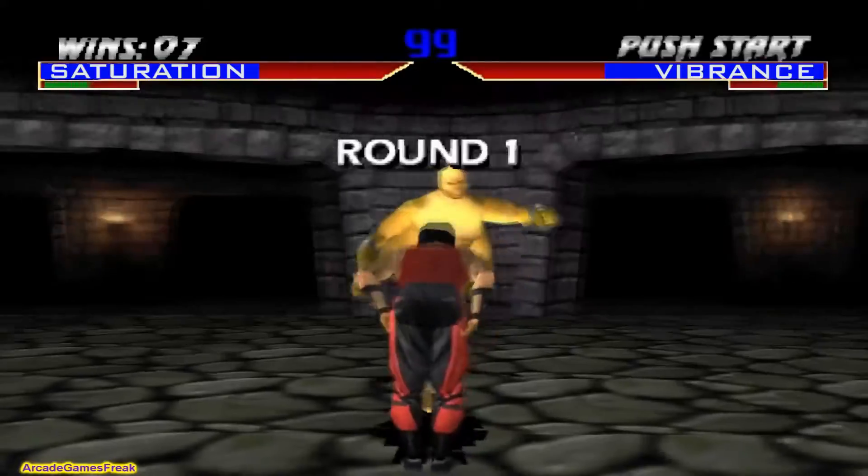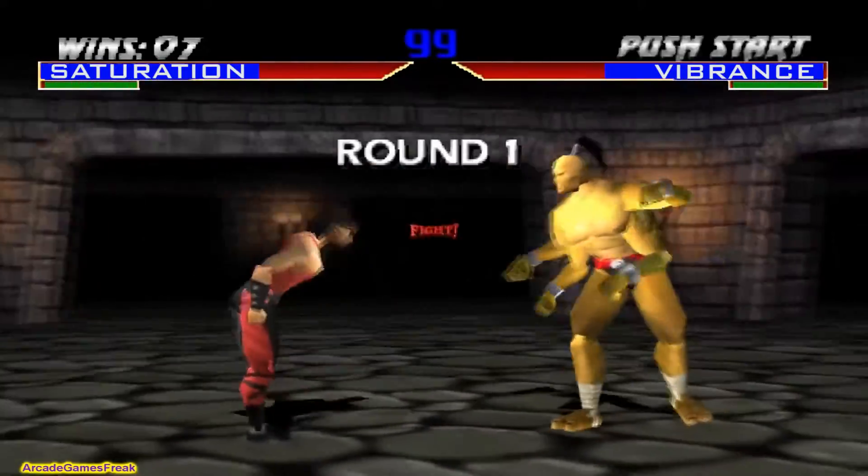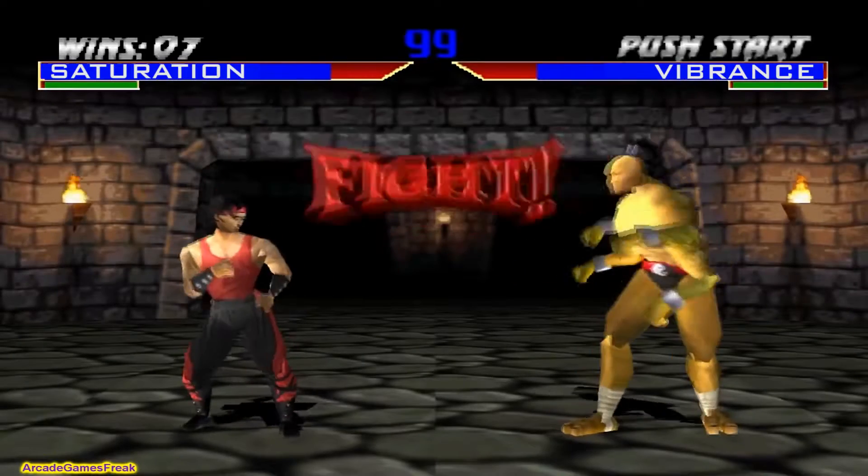In this video, we are going to have a fight. Saturation versus Vibrance. FIGHT!